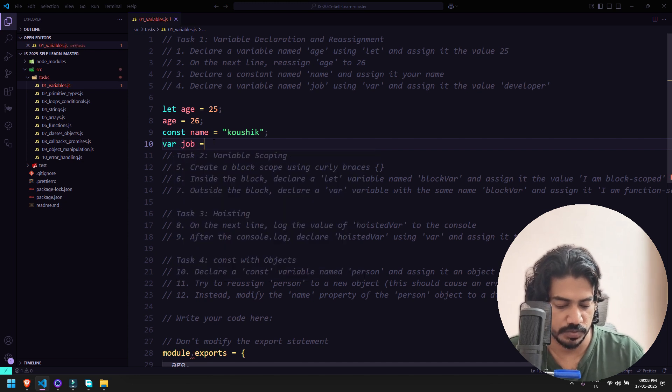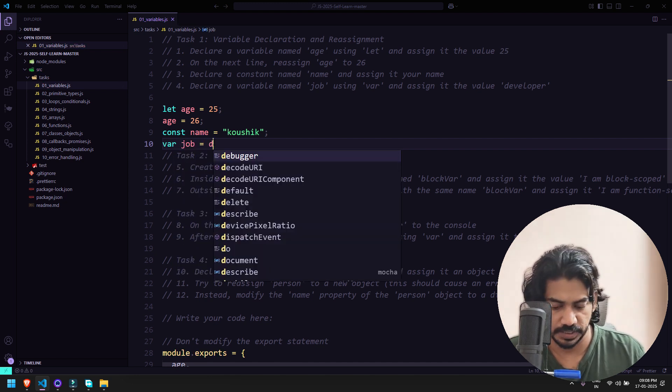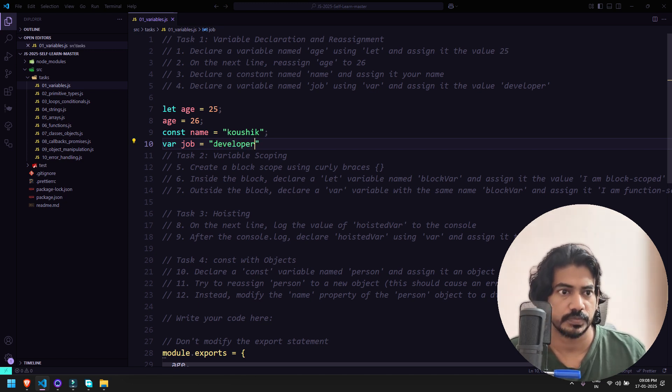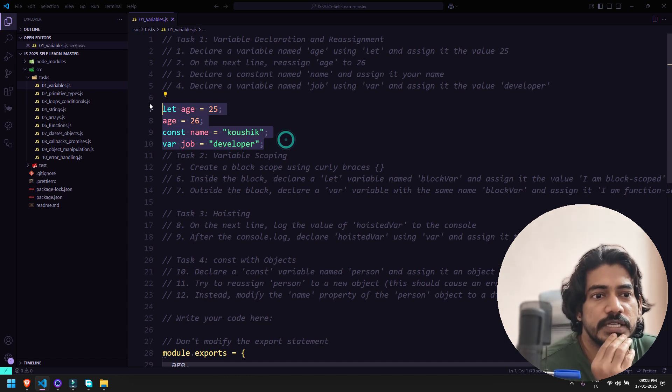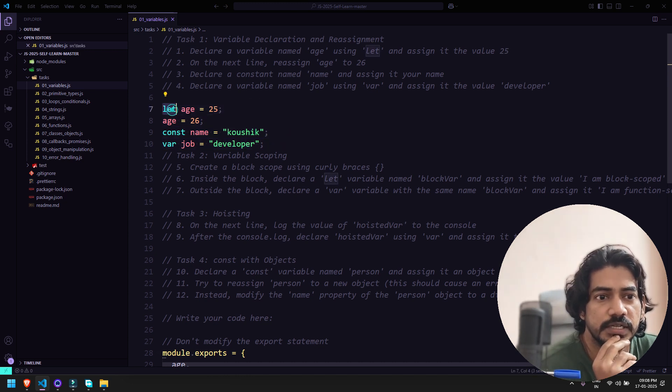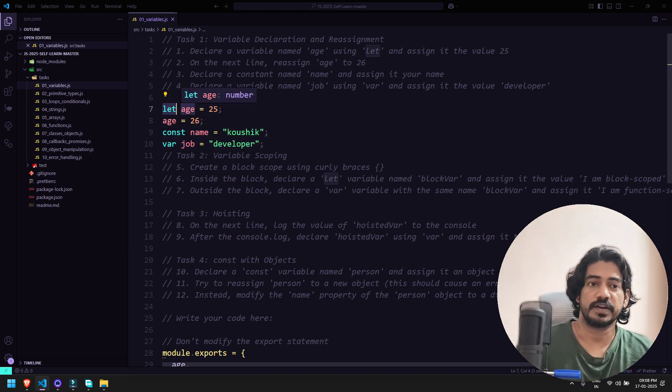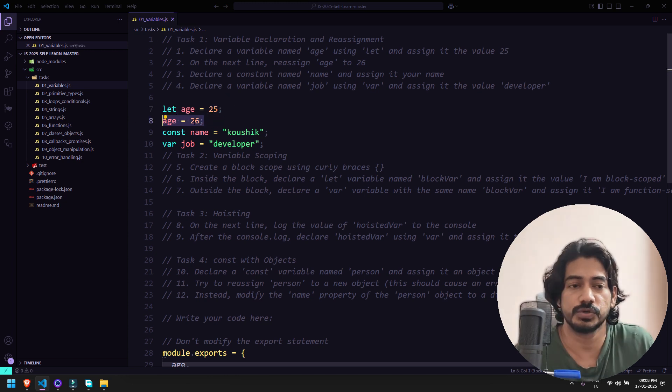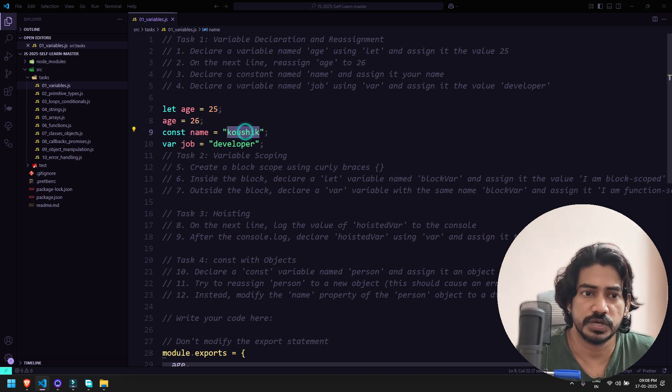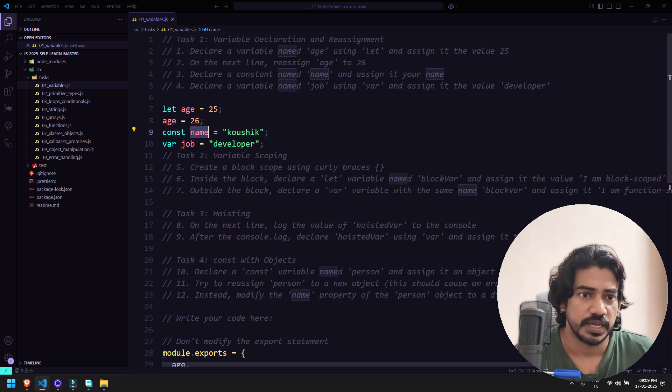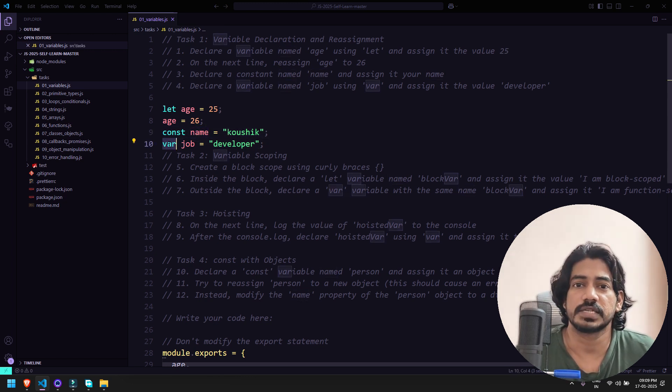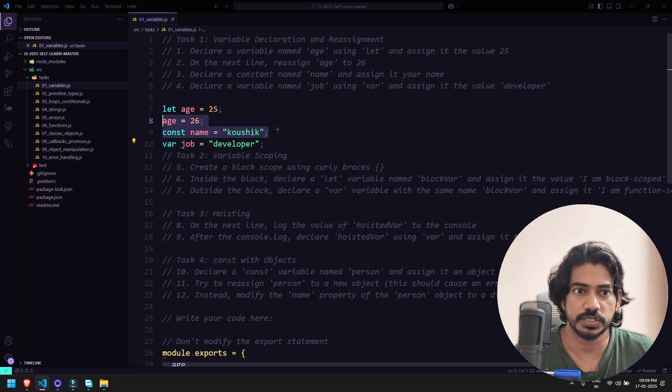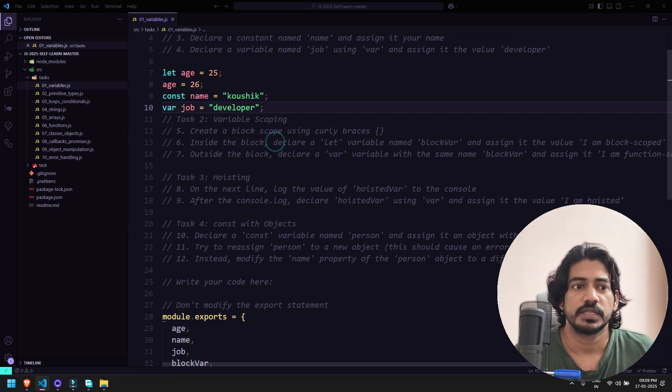Now in this particular task what we've learned: let is basically what we can reassign the value. Once age is 25 we can reassign age equal to 26. Then we have const name equal to kaushik - const means of course we cannot reassign the value. Then we have var - it's a global scope, similar to let but global scope. Let and const are block scoped.